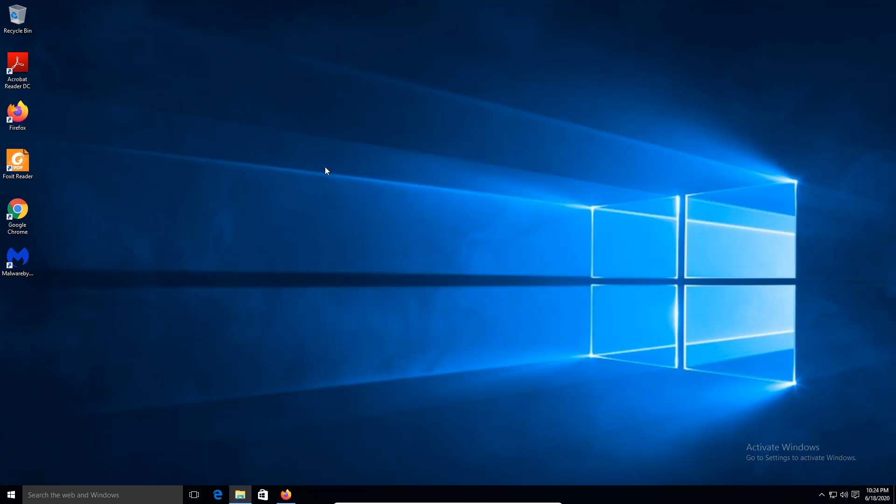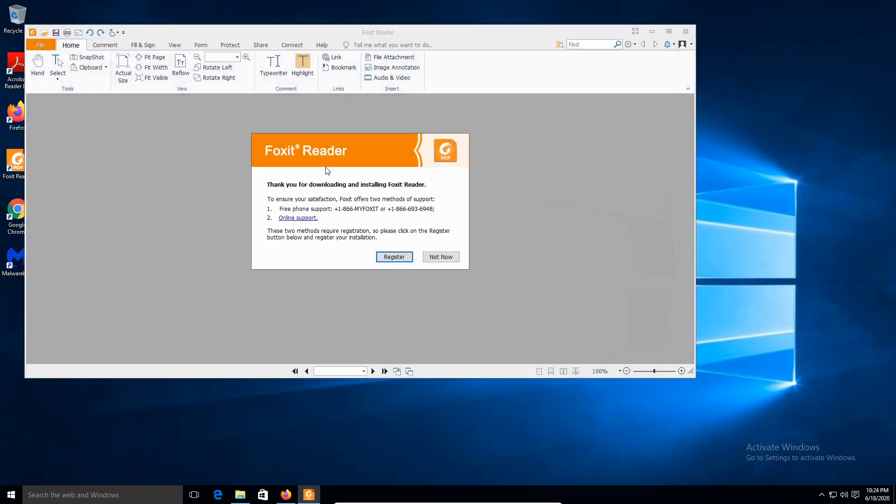We're going to make sure it's fully working. This is how you install Foxit Reader. Like, comment and subscribe. Thank you for watching. Peace.